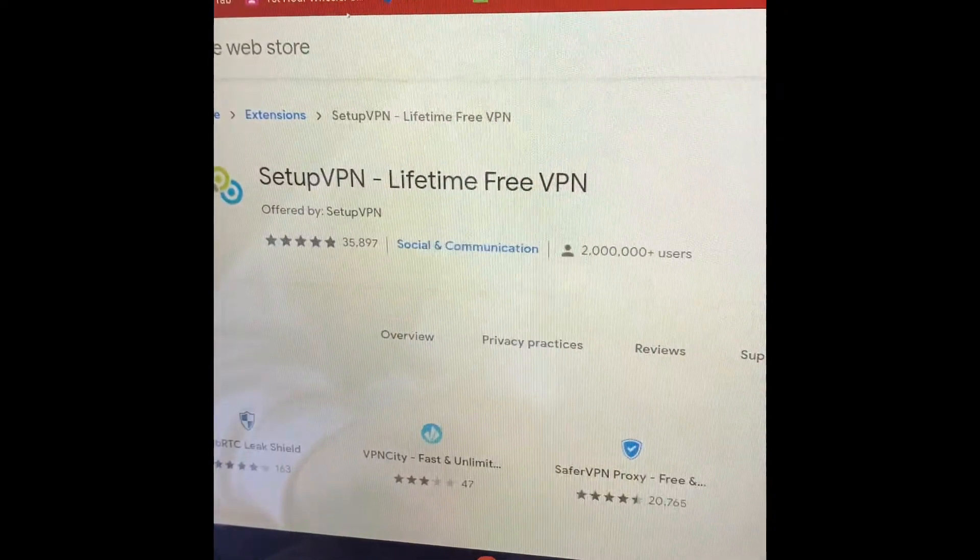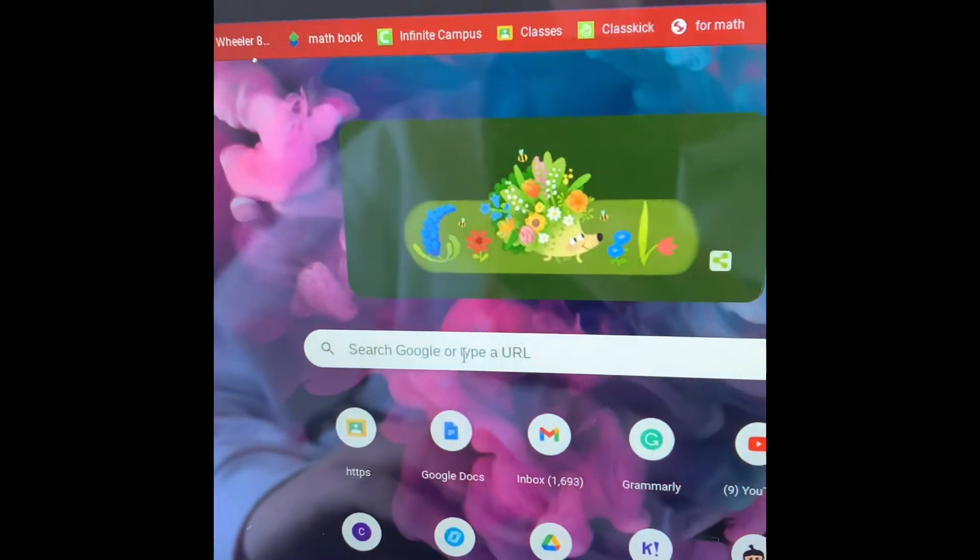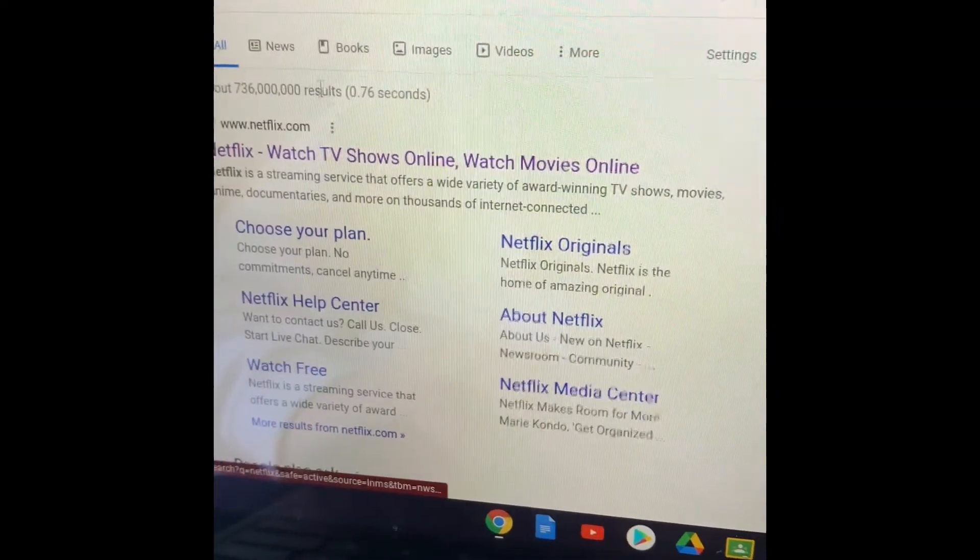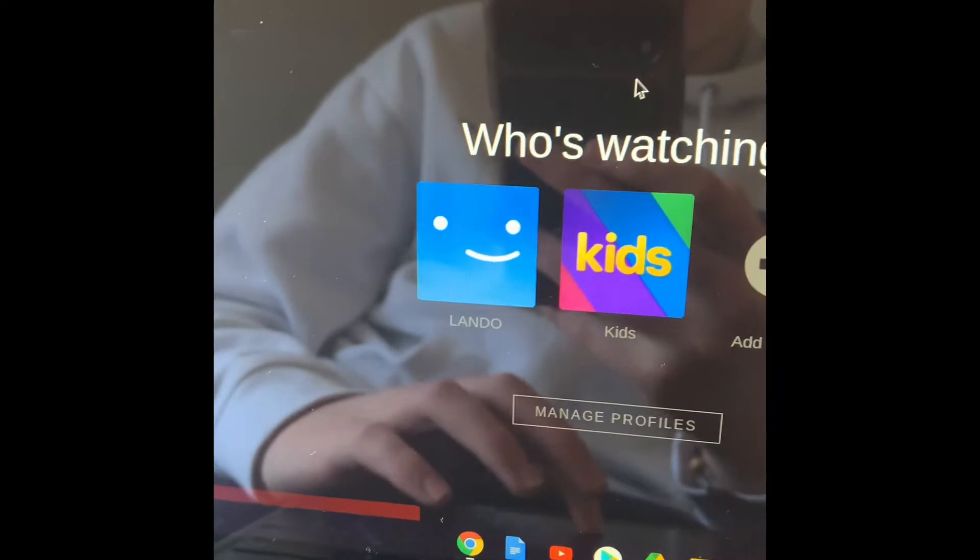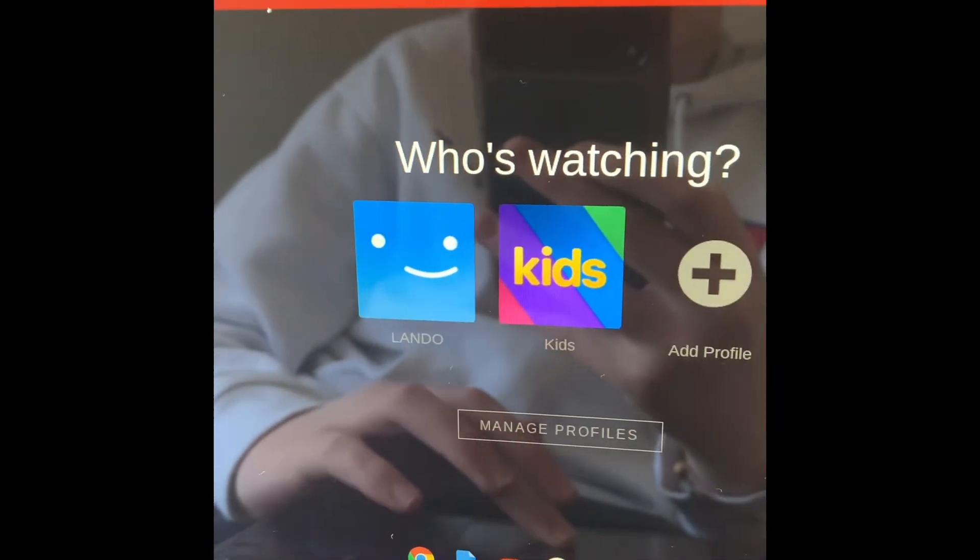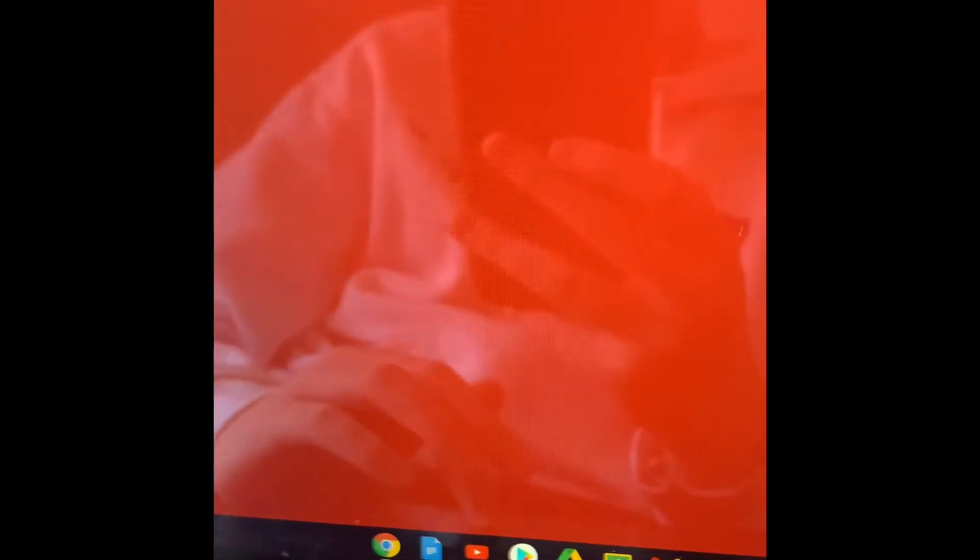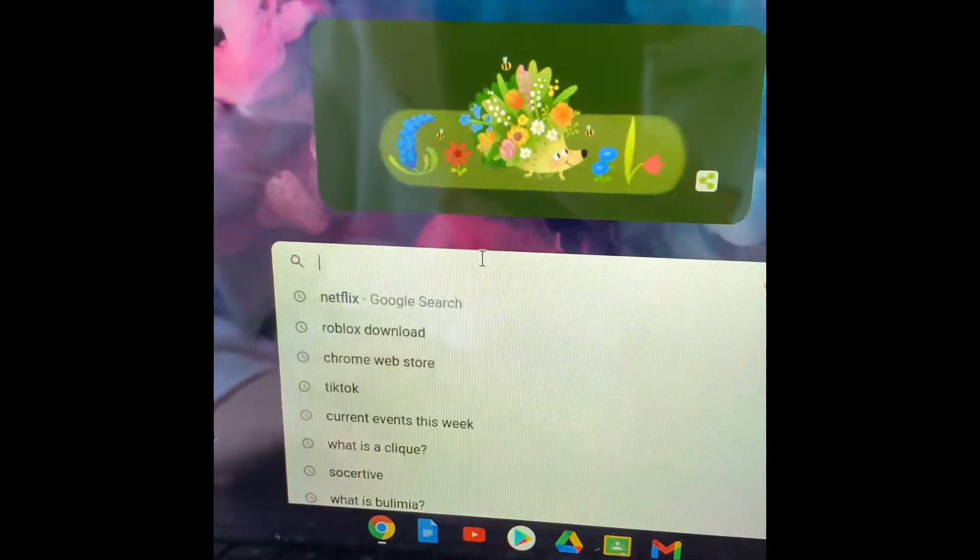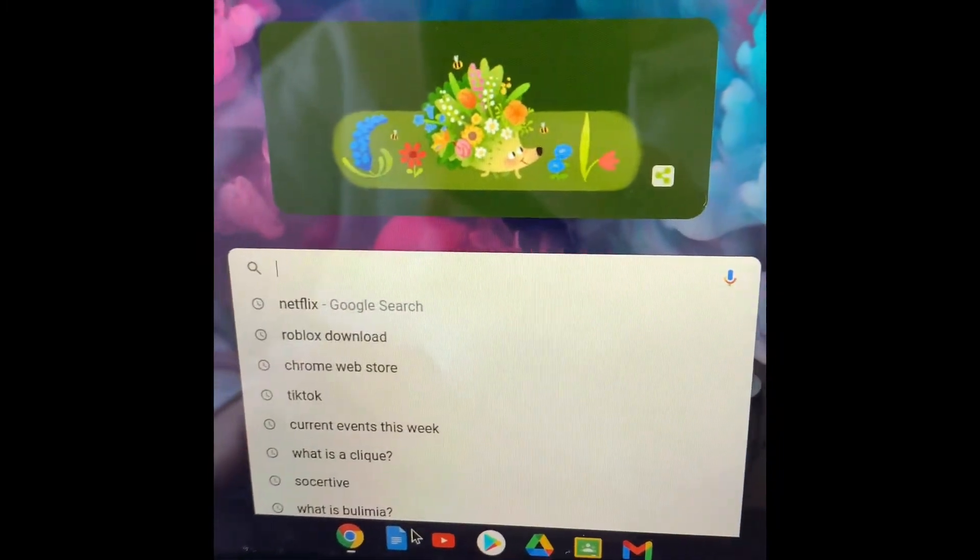Let's go to Netflix. I'll do TikTok after this one. Netflix works. Everything on here works. This is a great VPN.